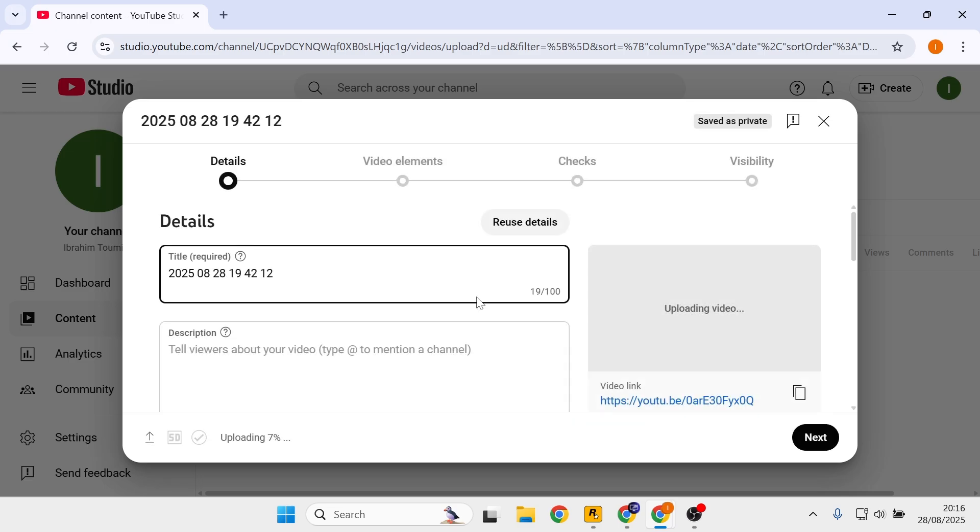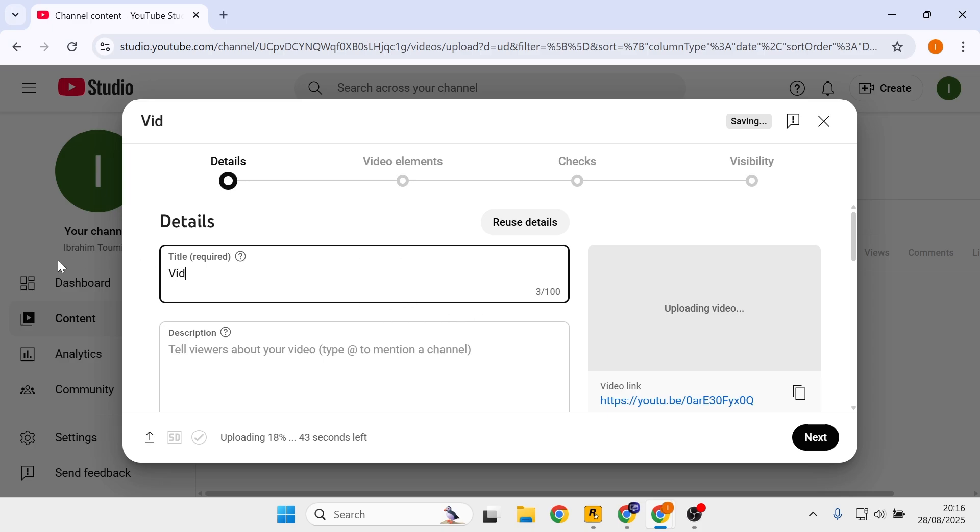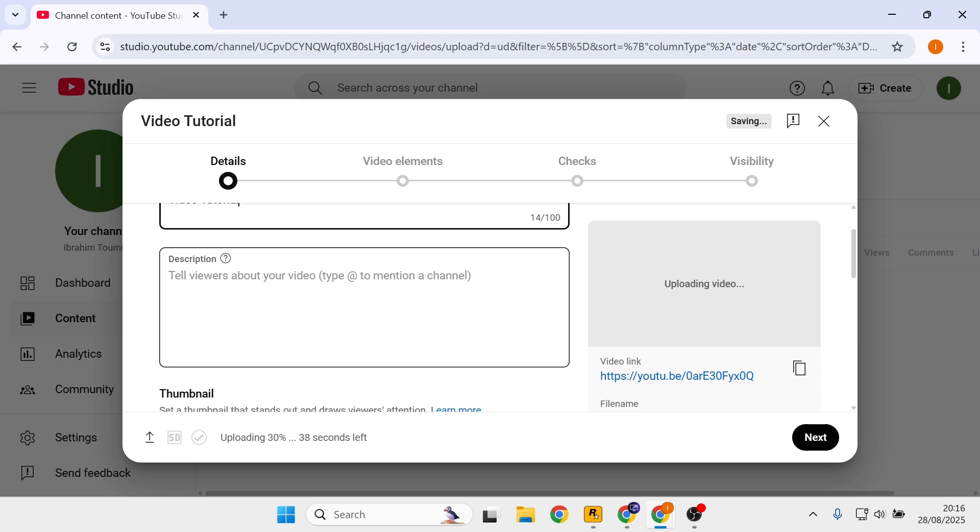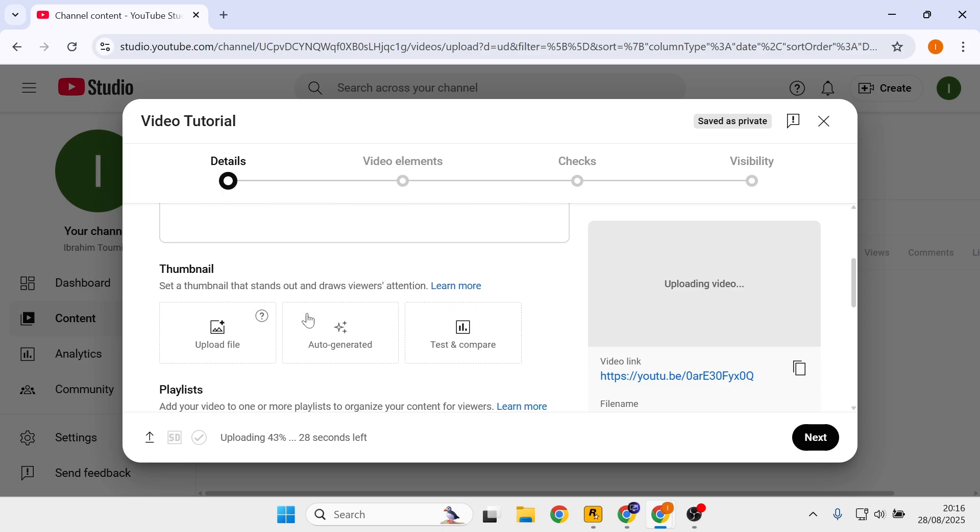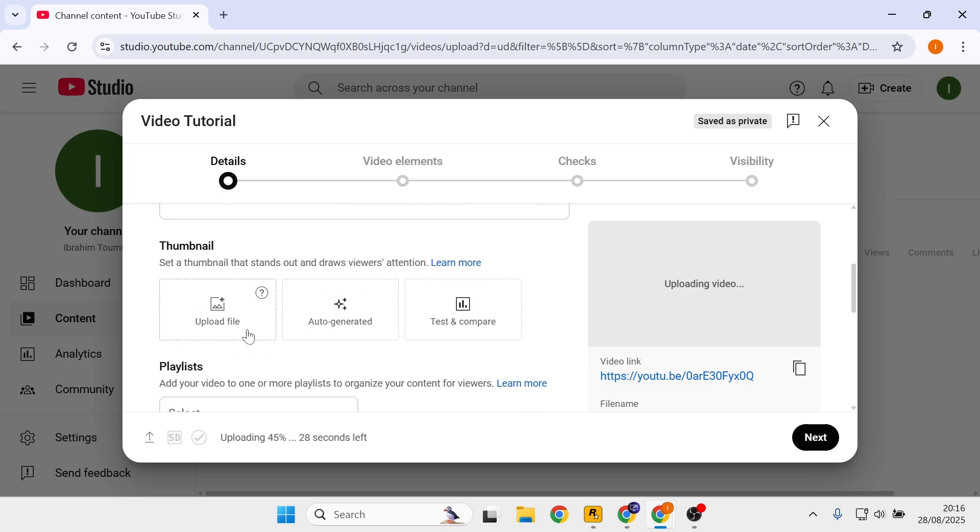Here you can add a title. For example, I would put video tutorial. You could also add a description, but I would like to skip it. And you can also add a custom thumbnail.